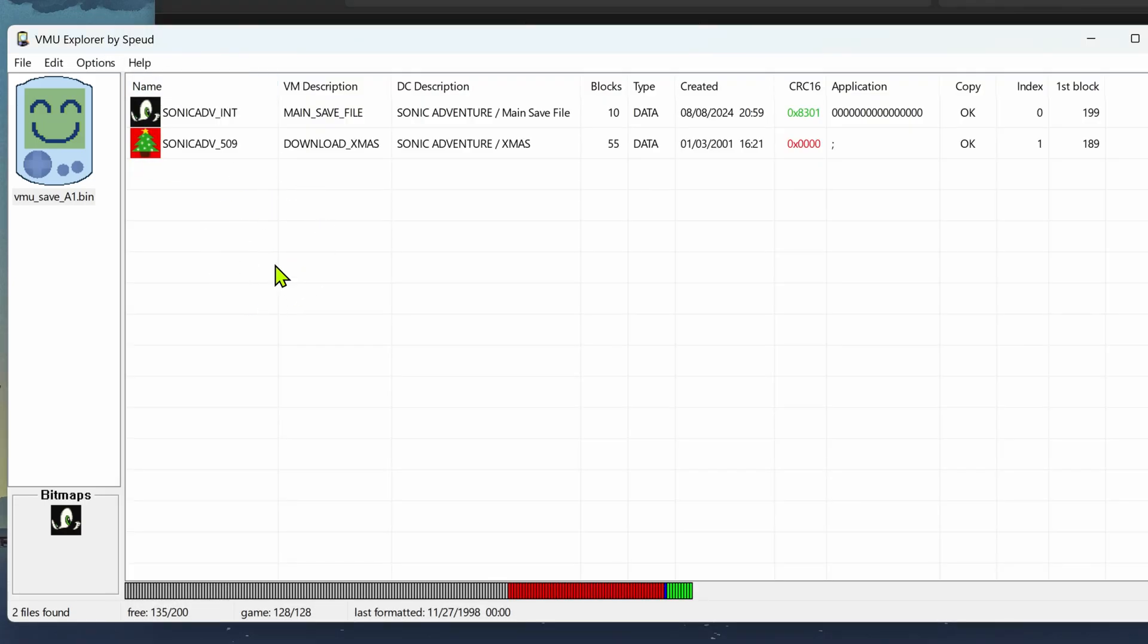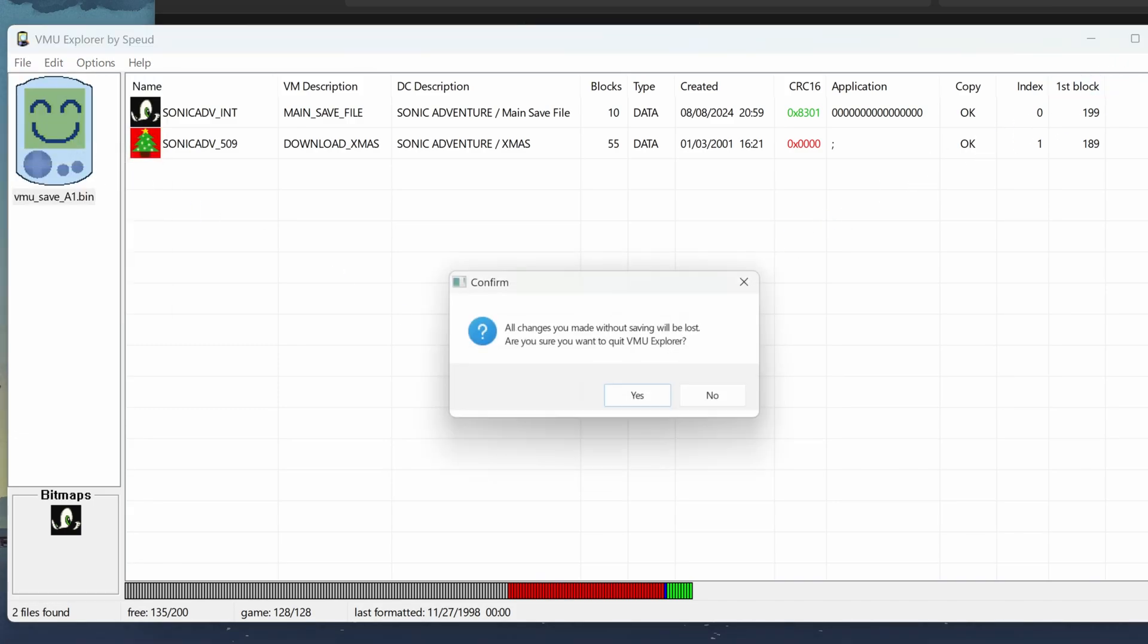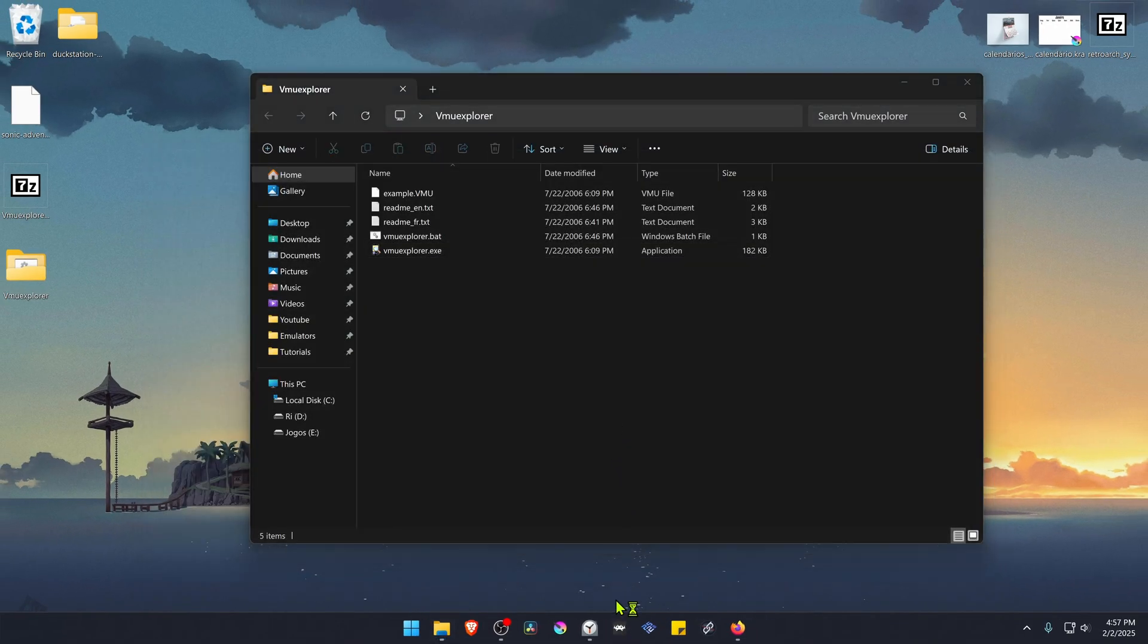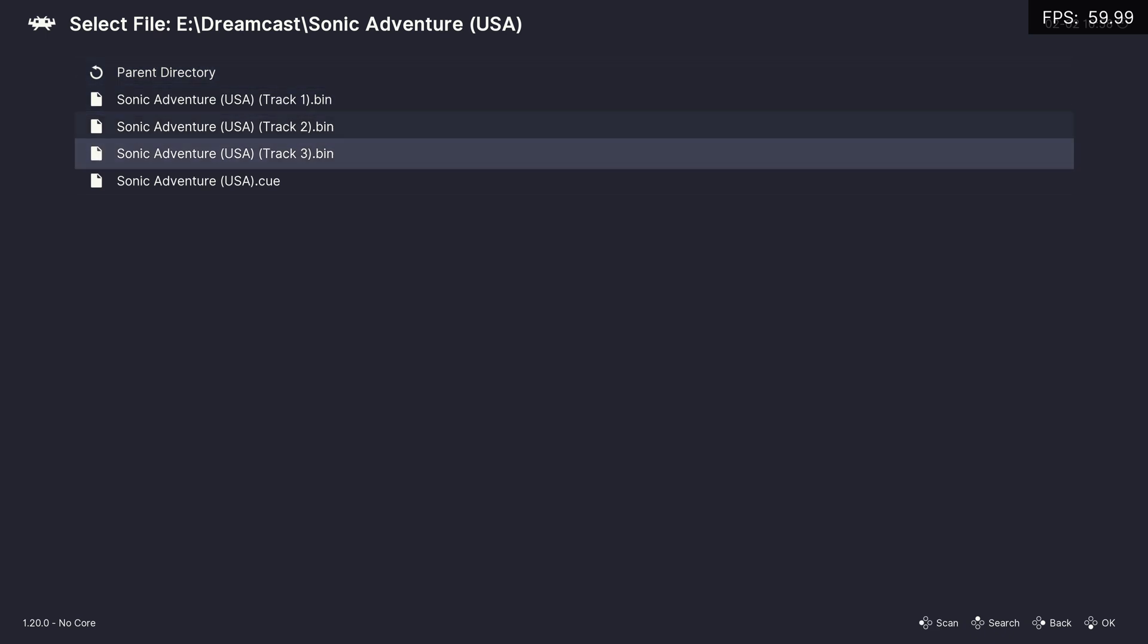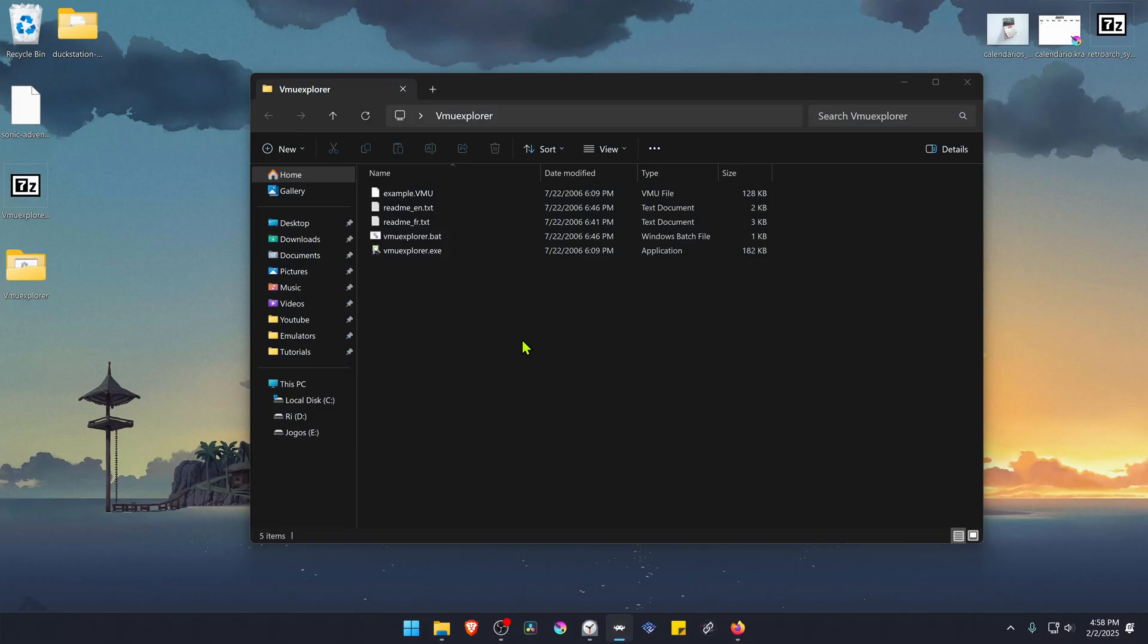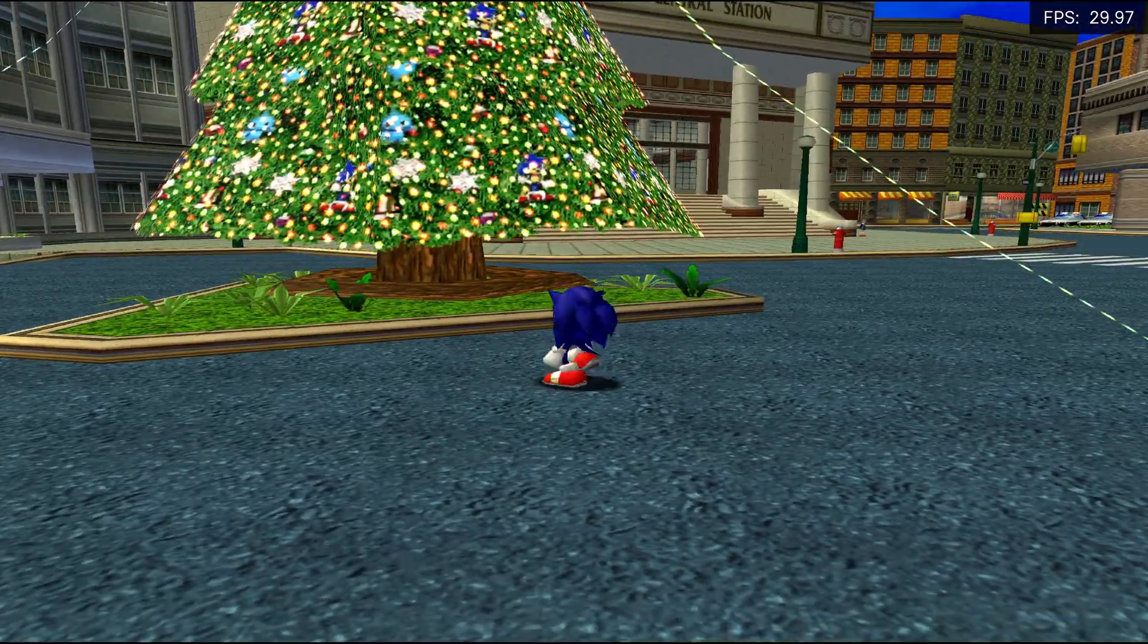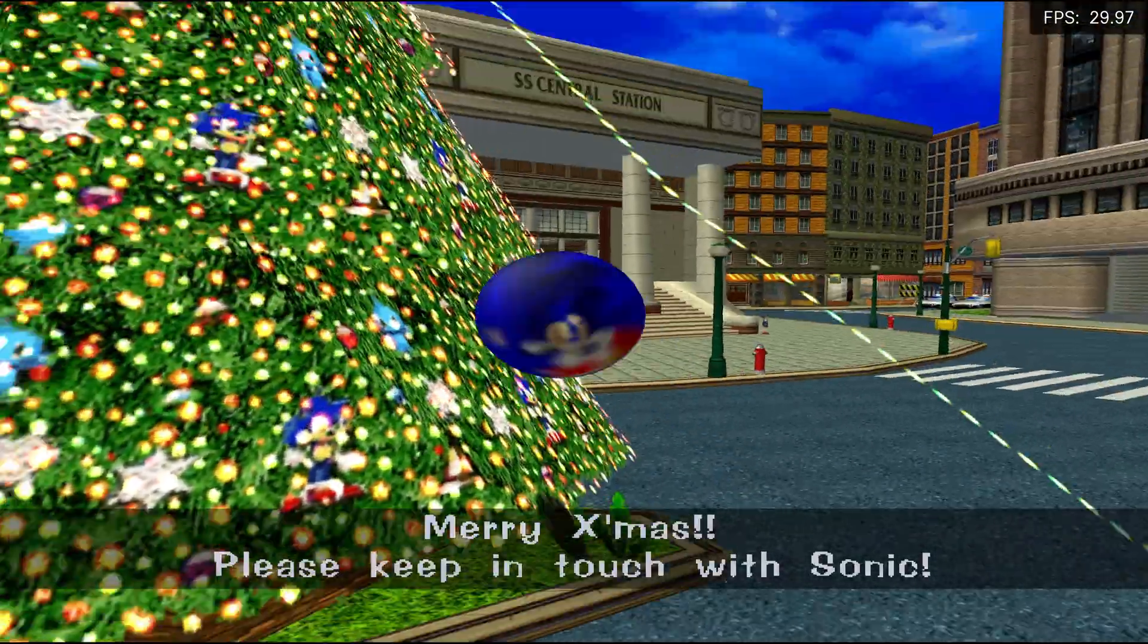Then you have to go to file and save VMU and that's it. Now go to RetroArch, run the game with the Flycast core. As you can see the file is working correctly. That's it for this video and thank you for watching.